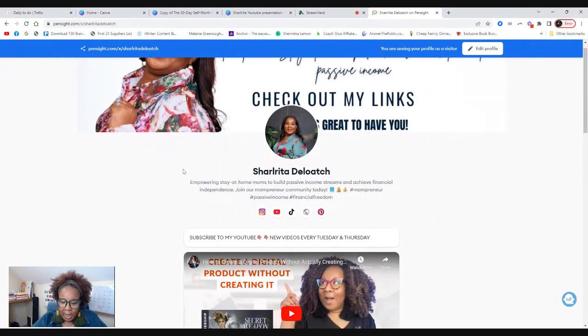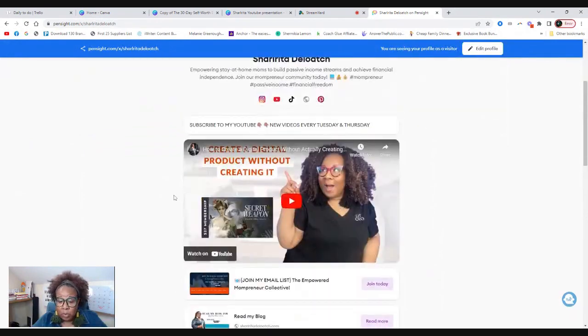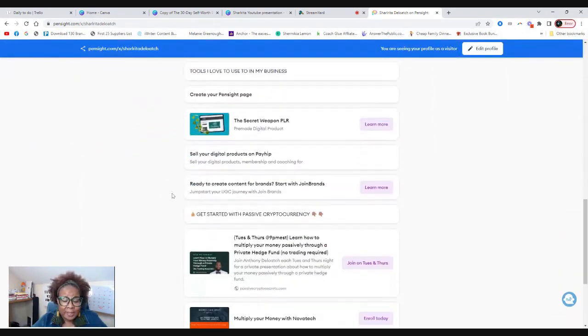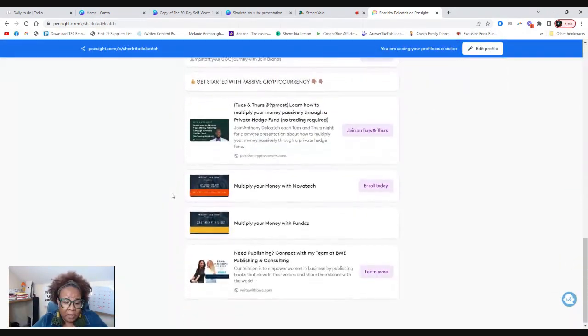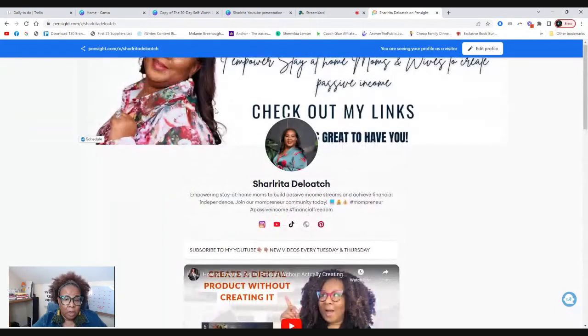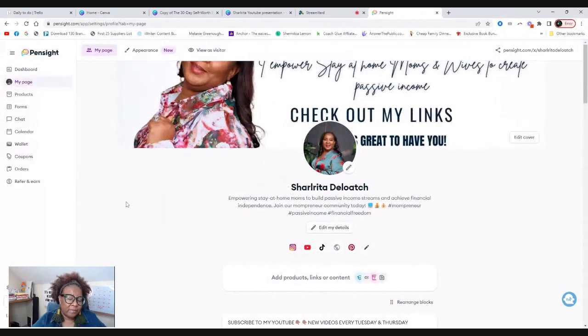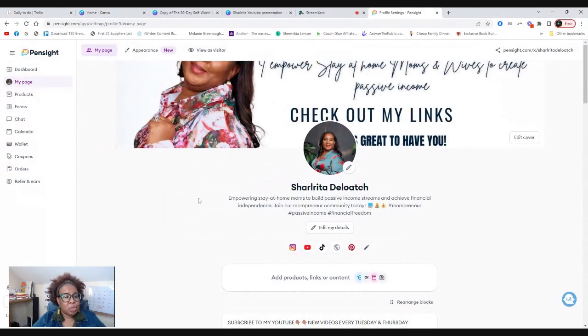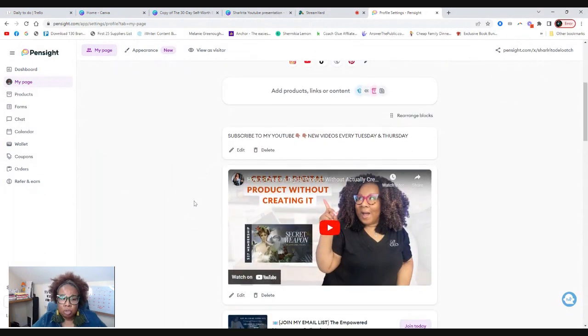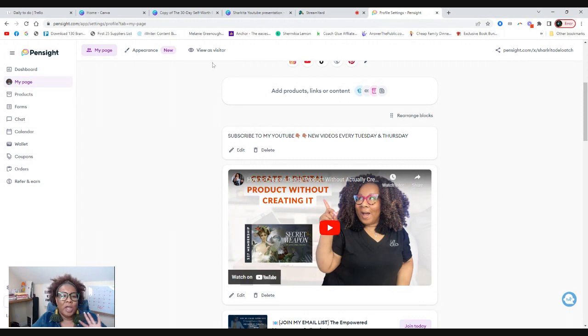You can create your own website. You can create your own full website. I'm going to click here while I am viewing as a viewer and you can see here all of the links that I have available, but I'm going to specifically show you in this video how you can use Pinsight to create your own digital product.